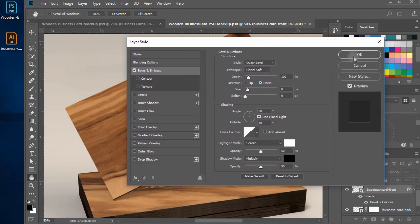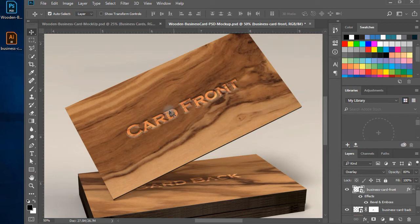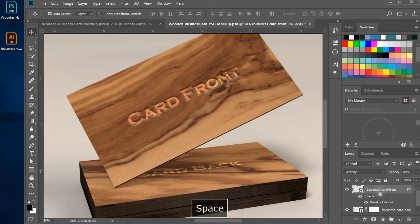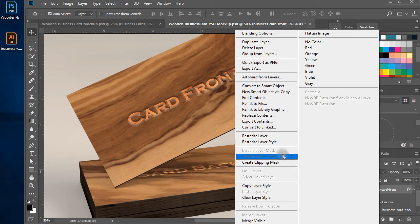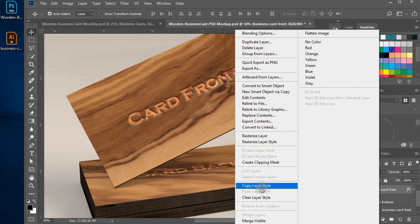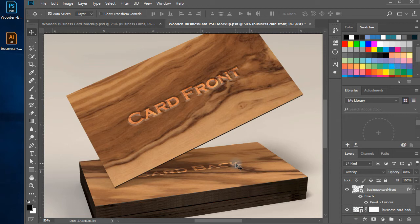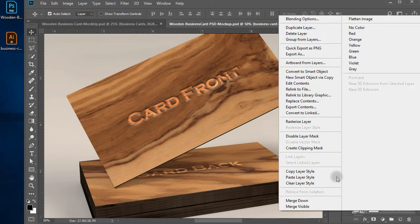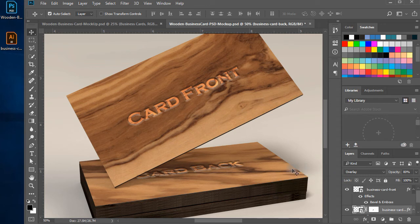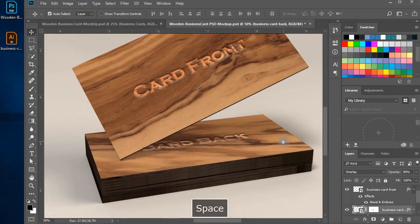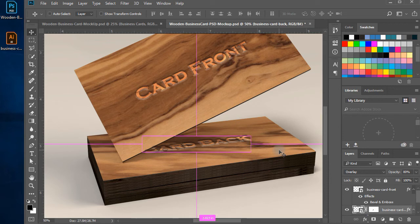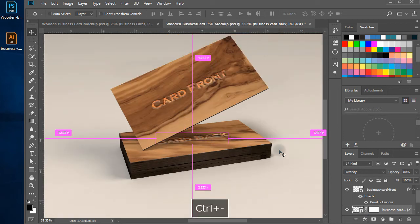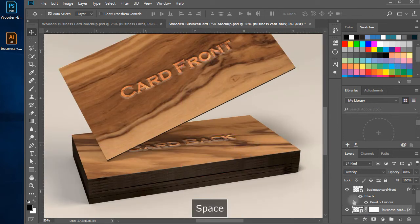Hit ok, you notice a nice wood embossed effect coming out. Now right click on the front card layer and click on copy layer style, and then right click on back card layer and click on paste layer style. You see, the same effect applies on the back contents, but we needed something less as the card is in stacked position and laid out.